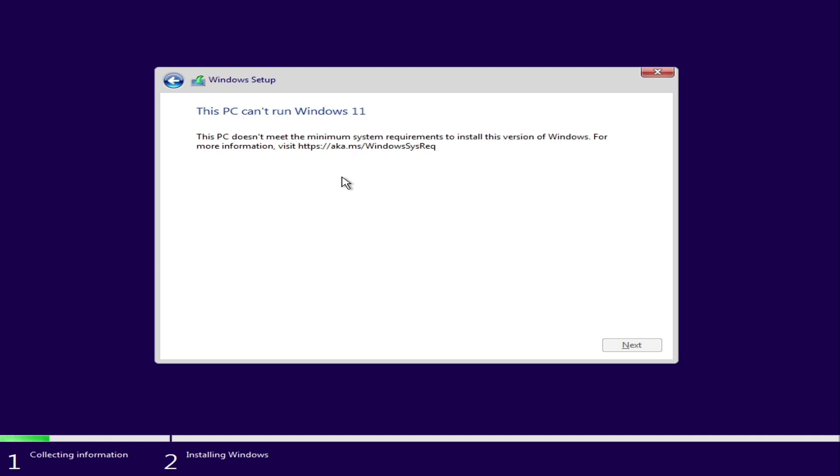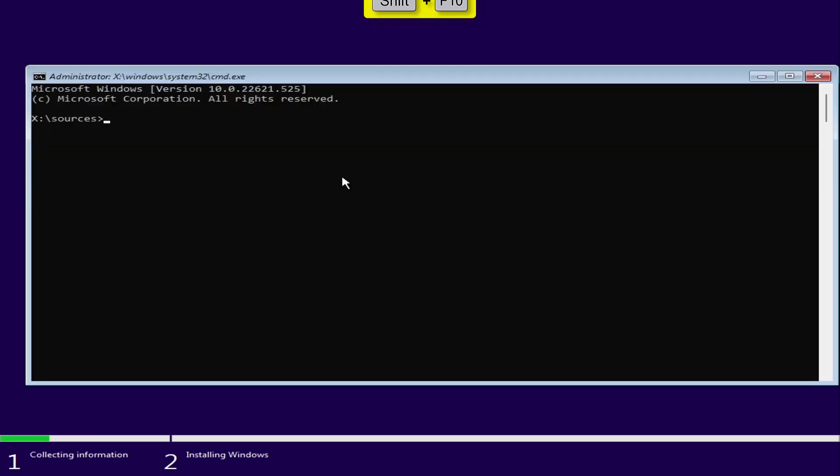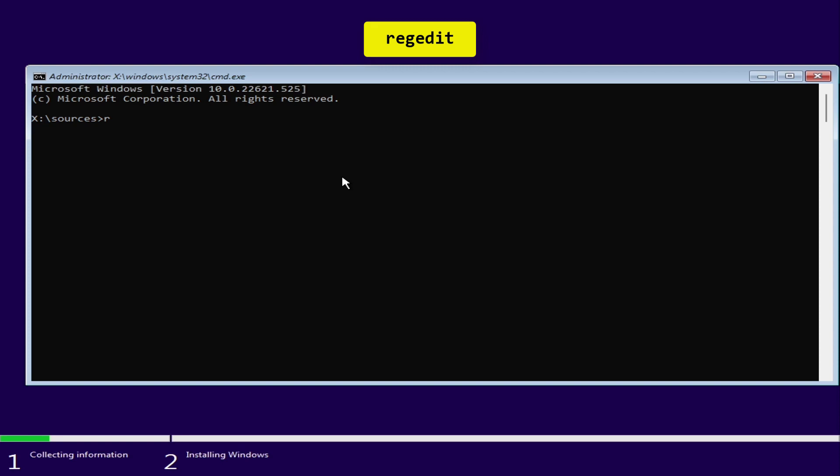Now press Shift plus F10 key on your keyboard to open command prompt. Type in the following command and hit enter on your keyboard.